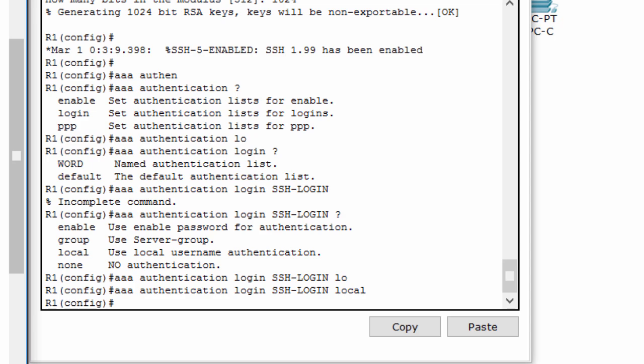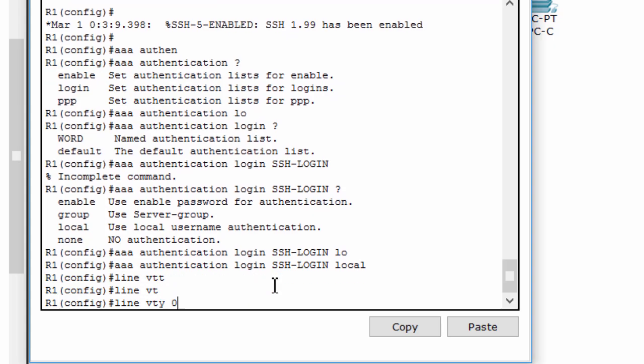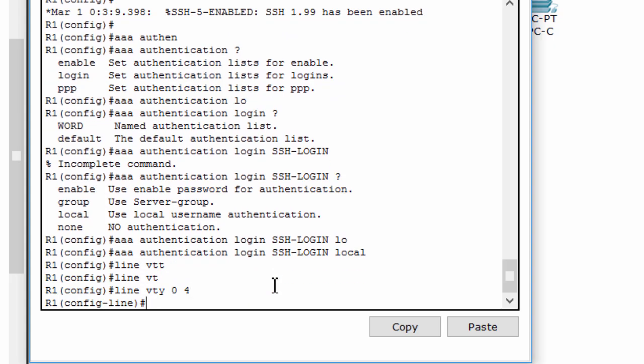Next, we'll configure the VTY lines to use the defined AAA authentication method named SSHlogin.